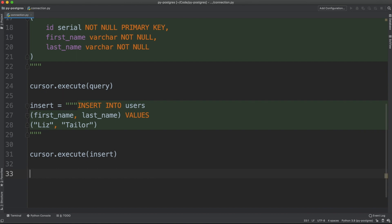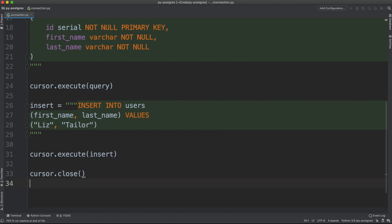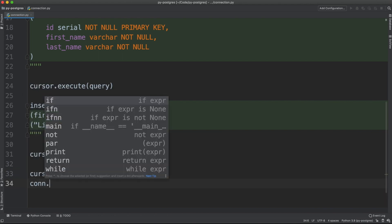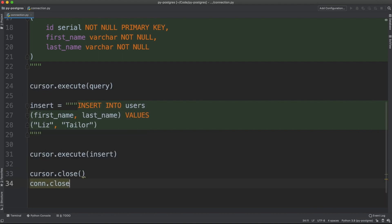But one thing you should be aware of is that when you open up a connection to a PostgreSQL database, you need to close that connection when you're done. And you need also to close the cursor. So we're going to do cursor.close and conn.close also.